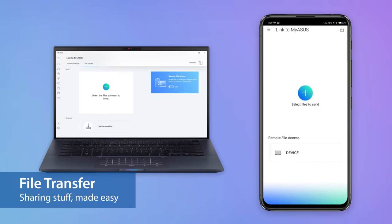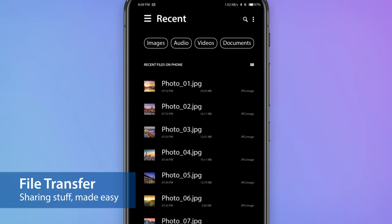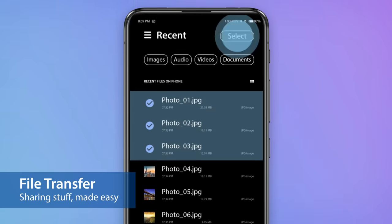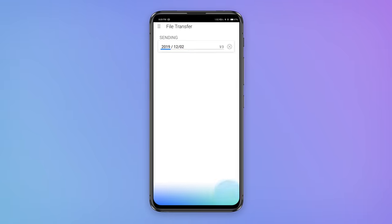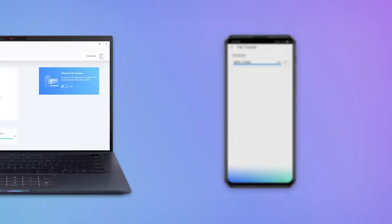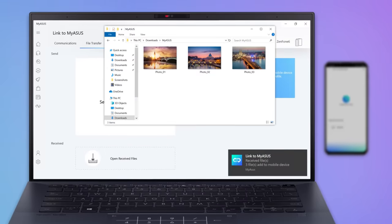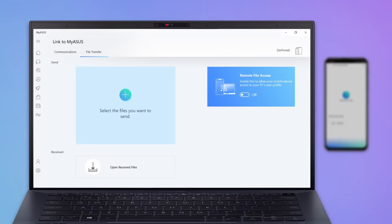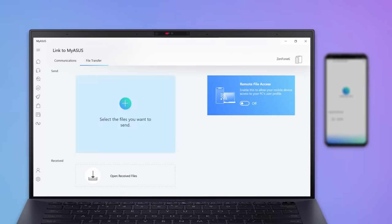To send a photo or video you've just captured from your phone to your PC, simply tap to share it instantly. You can also transfer files from your PC to your mobile device in the blink of an eye.